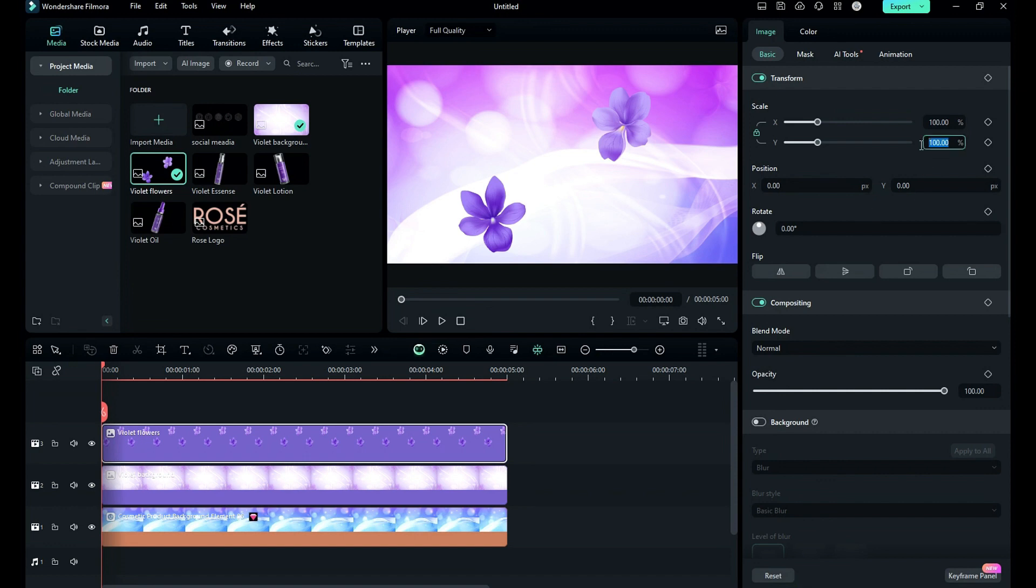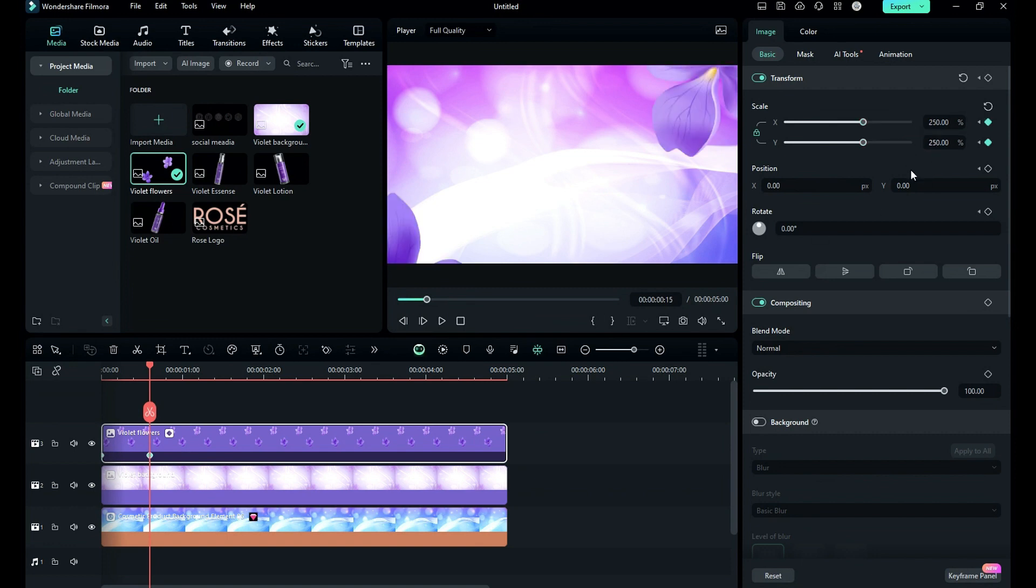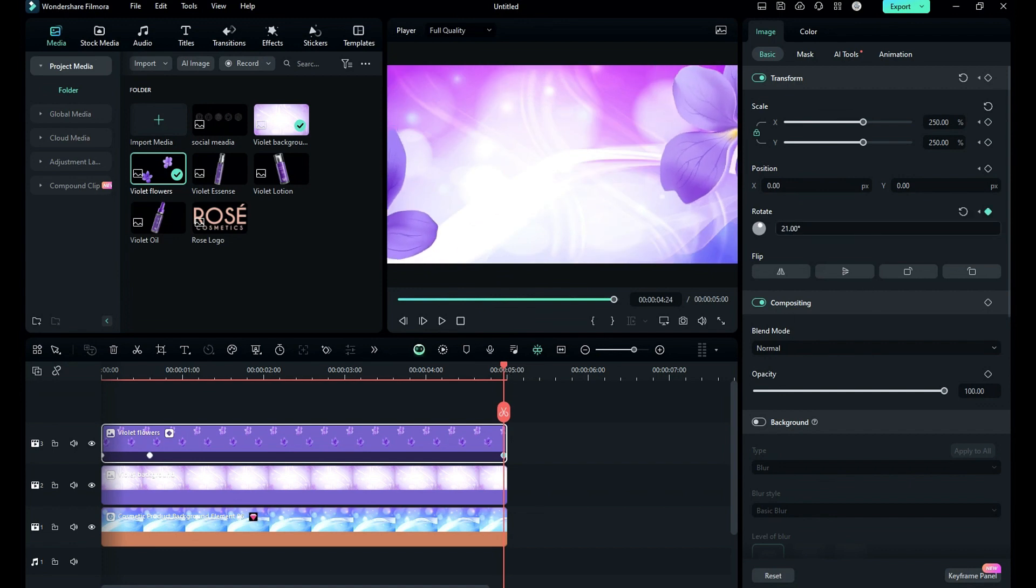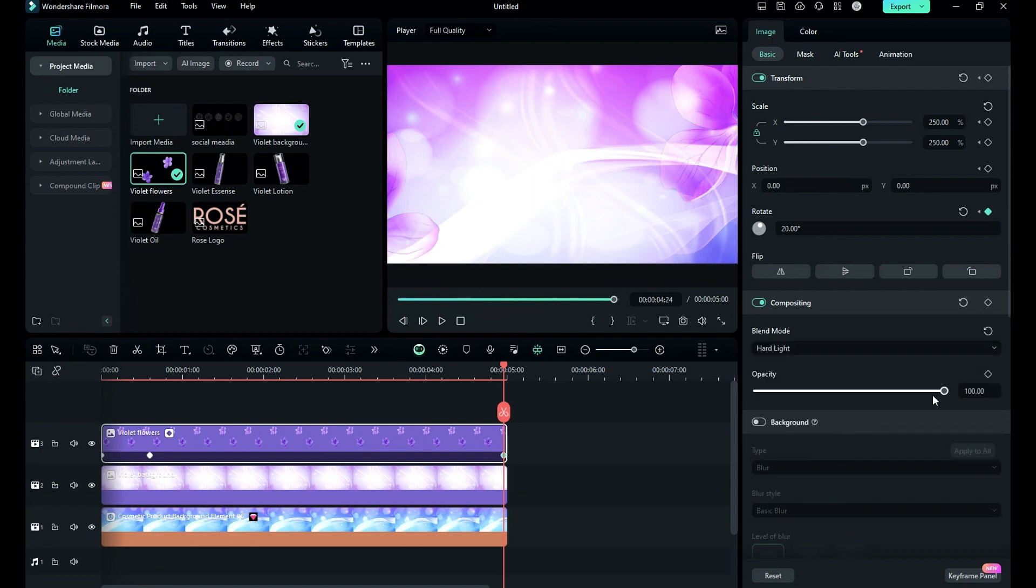Then drop purple flower on track 3, change scale to 500 and on keyframe. Then after 15 frames change scale to 250. Then place the playhead at the end and change rotation to 20 degrees, and change blend mode to hard light and opacity to 75 percent.